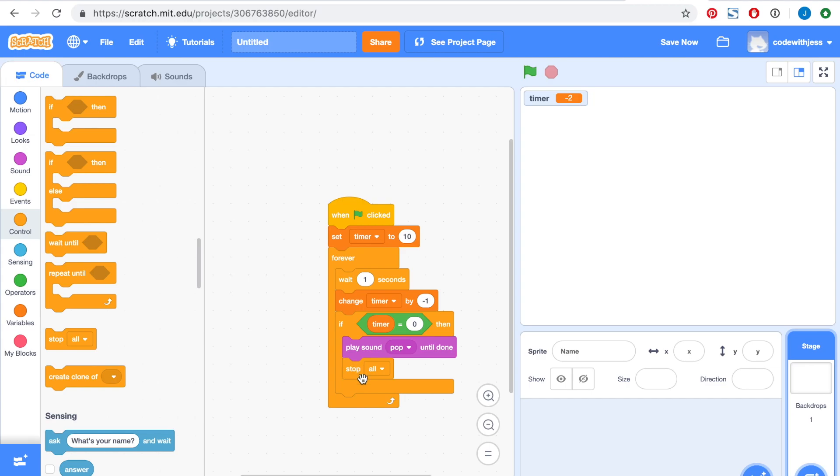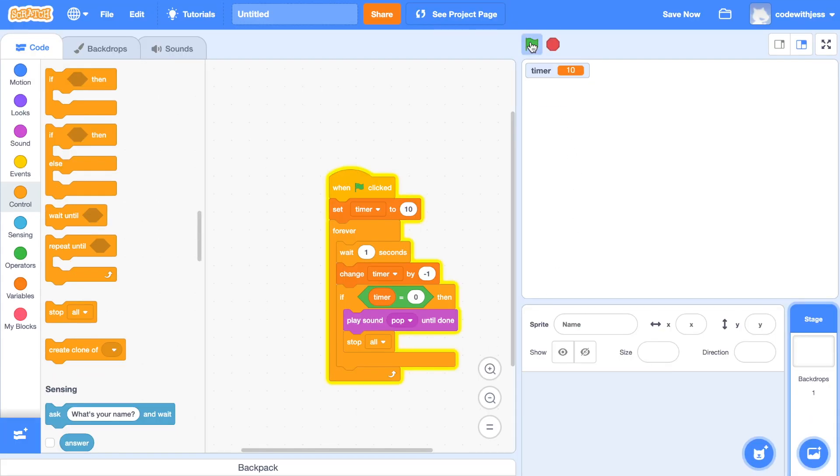Alright, let's try it again. And there we go, we have a timer that counts down from 10 and stops at zero.